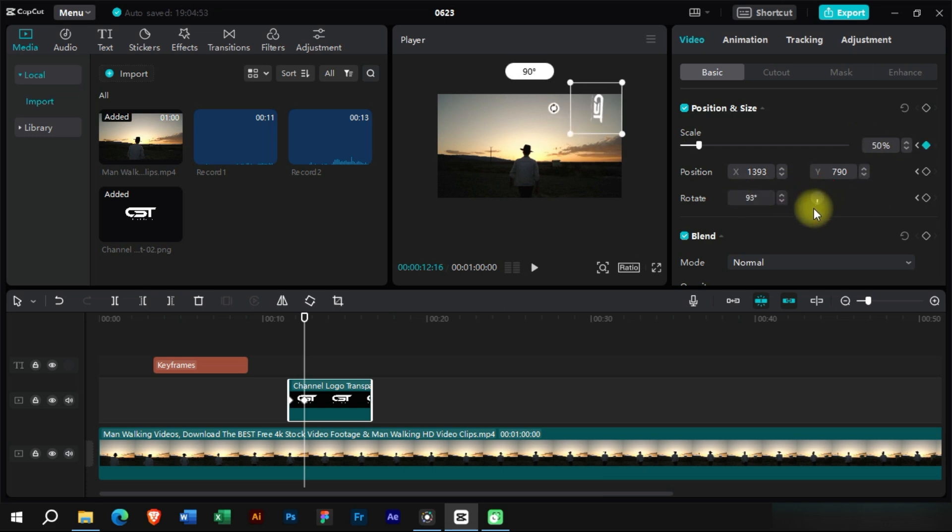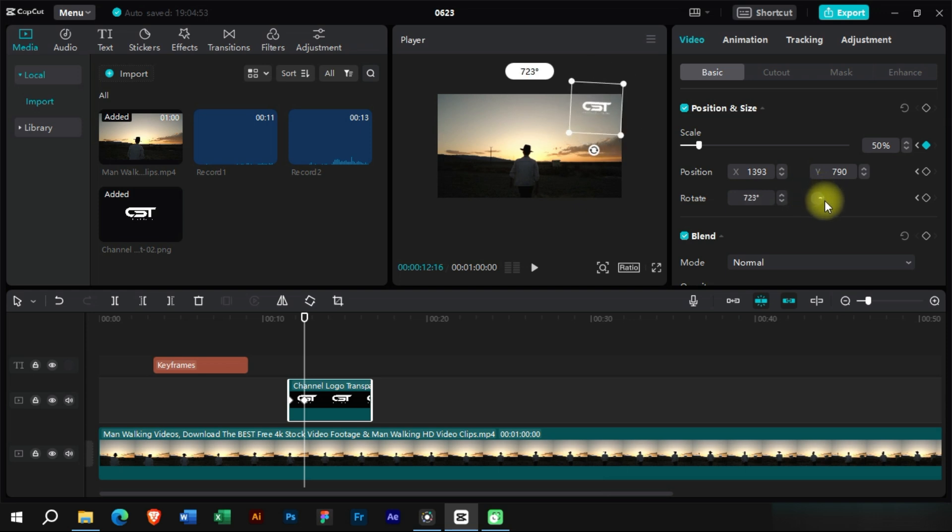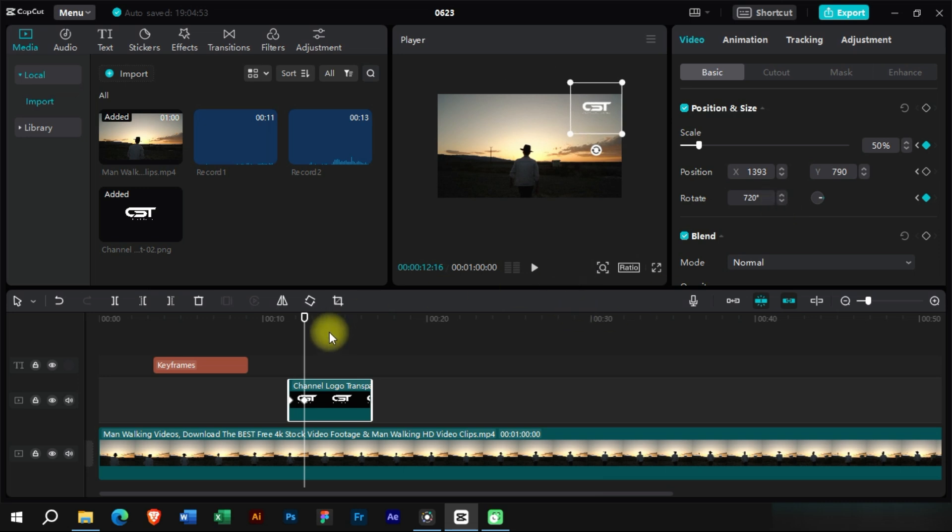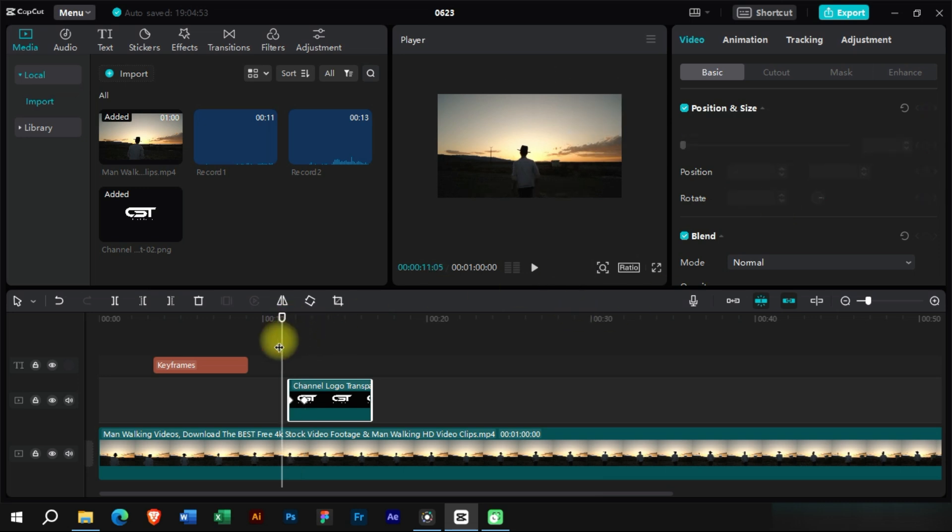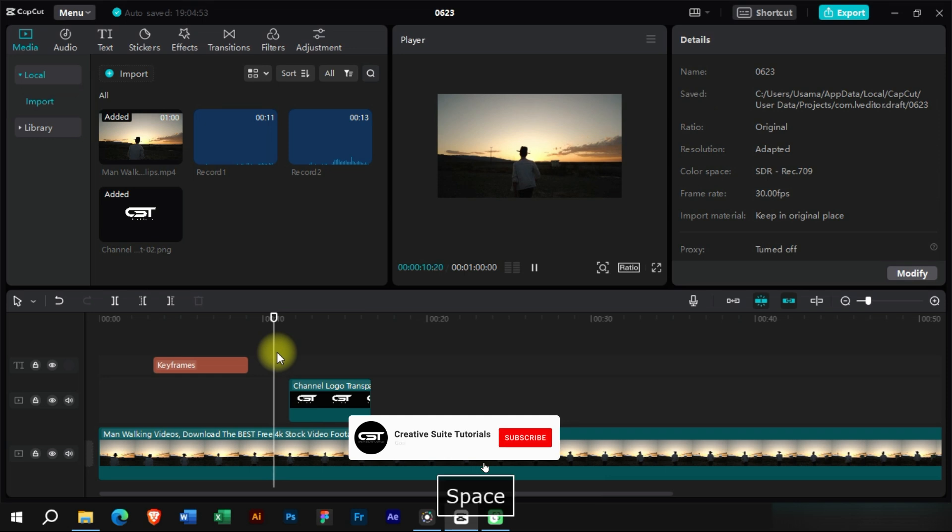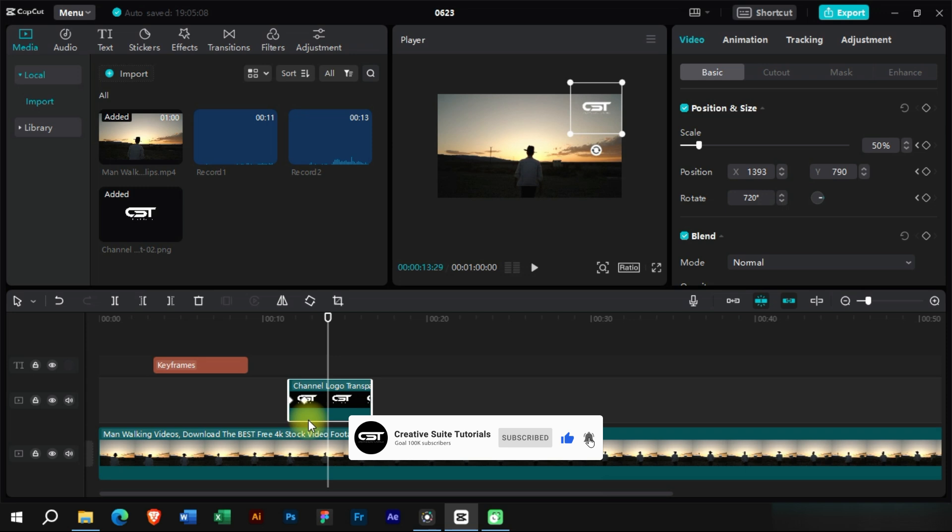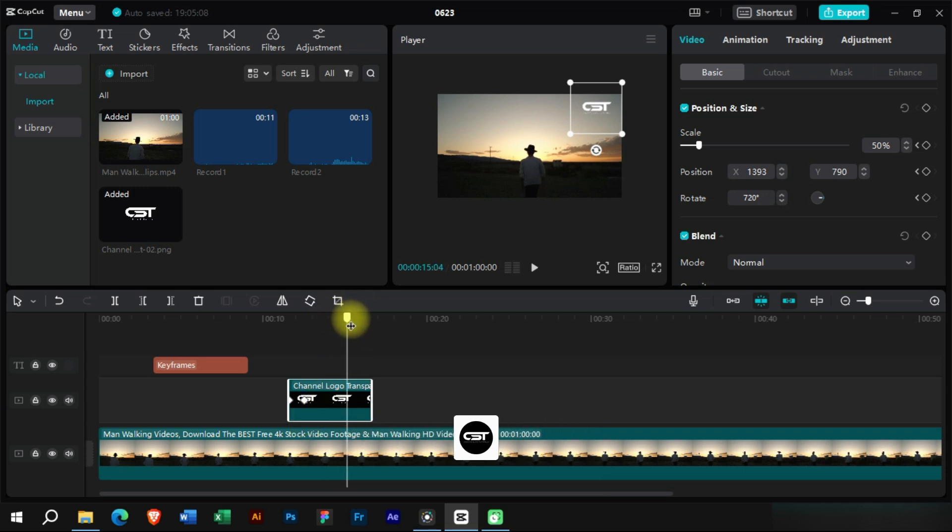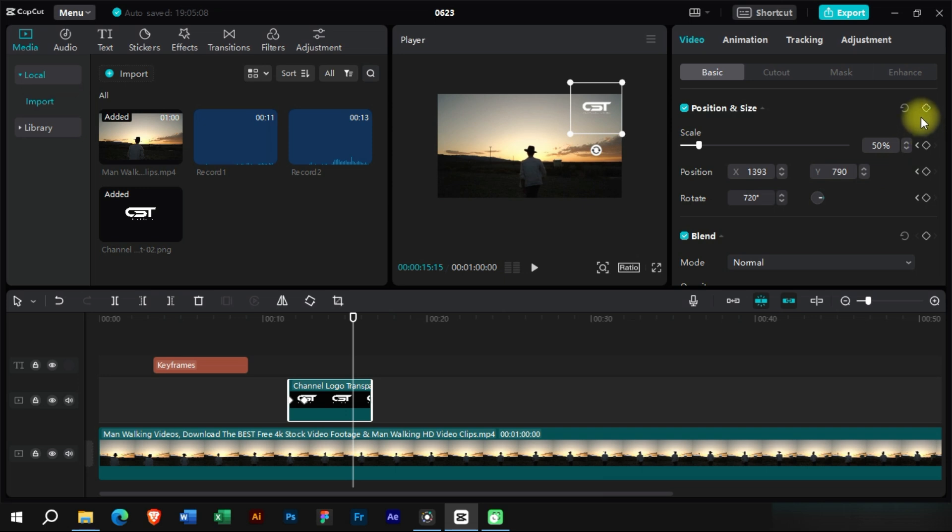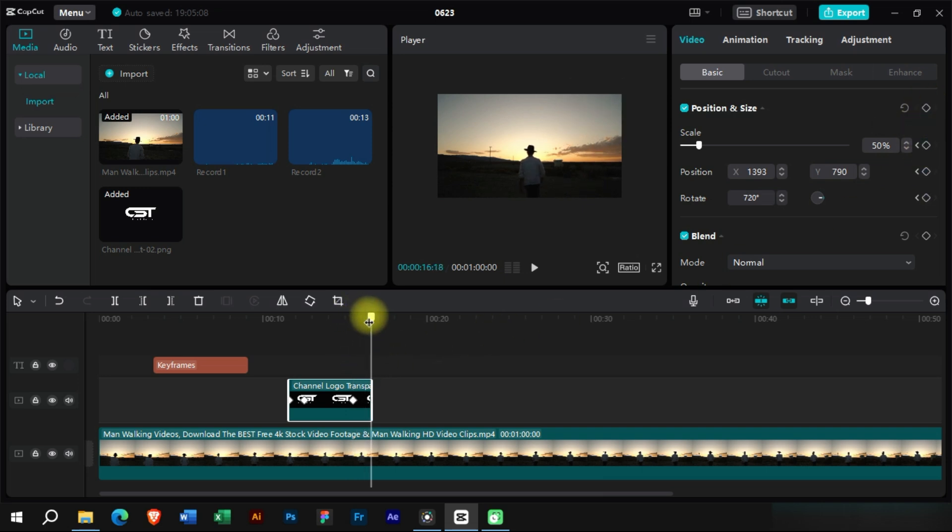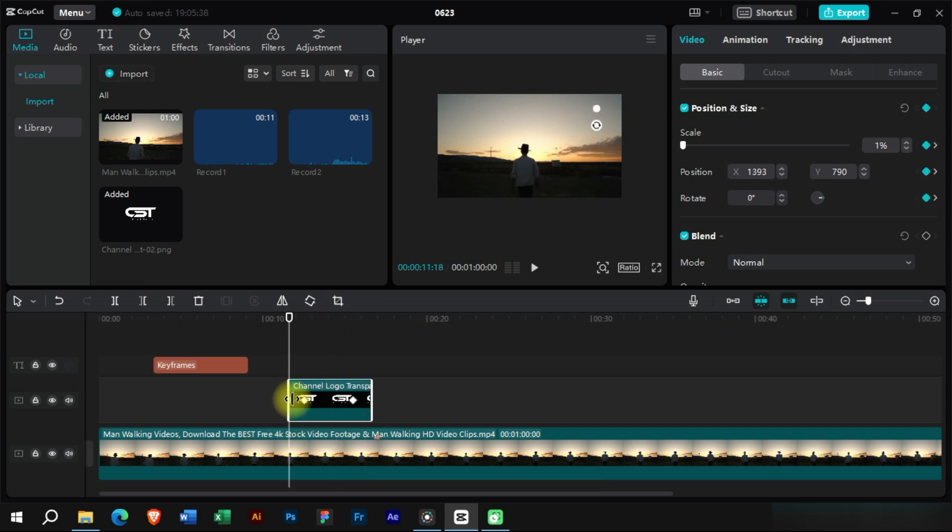In addition to this, we will also add two to three rotations. Now for the outro, we will simply add a keyframe first and move forward some frames. Here we will copy the first keyframe and paste it here at the end.